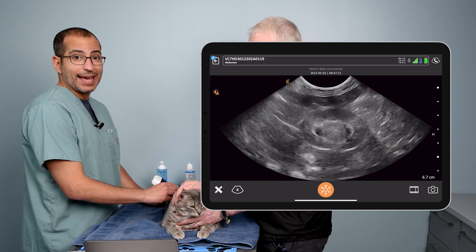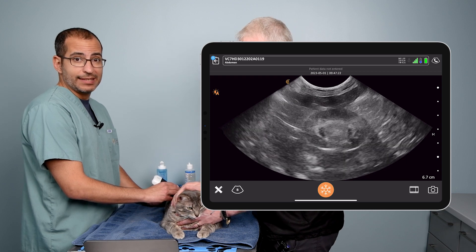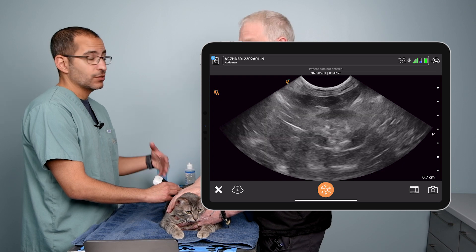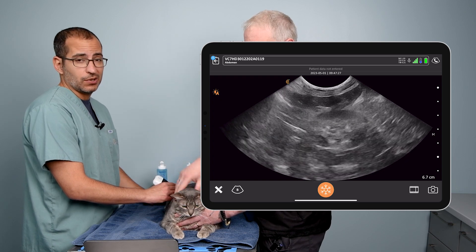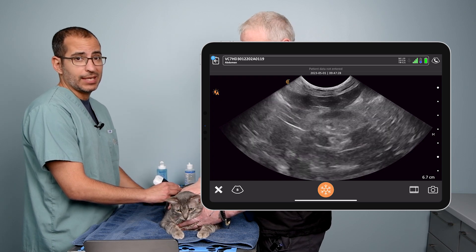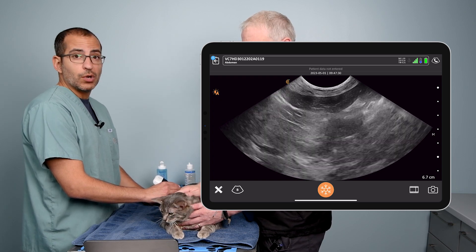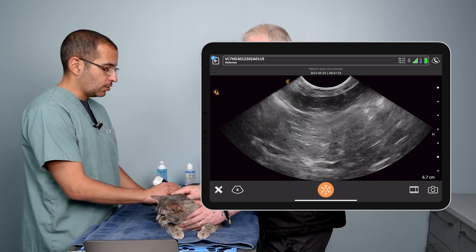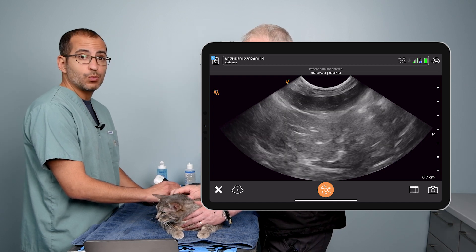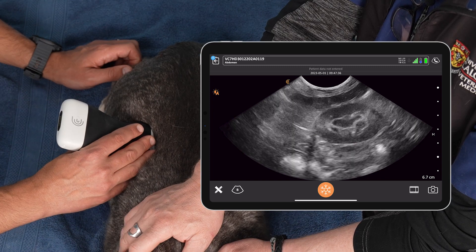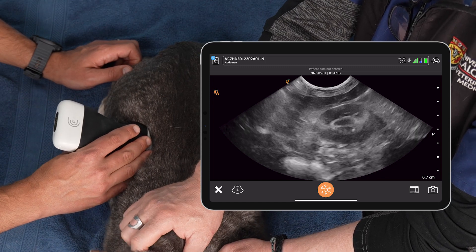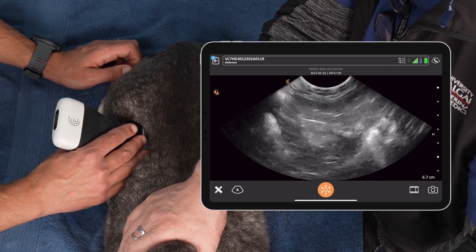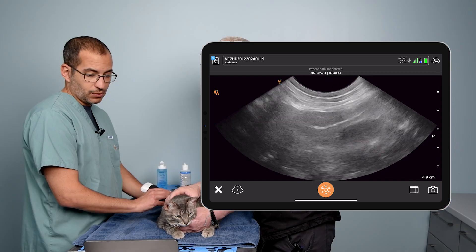The next question we can ask is: is there duodenal generalized ileus? Looking for generalized ileus, one of the sites we can assess beyond the stomach is the duodenum. What you can do is find it by starting at the right kidney and sweeping towards midline, trying to find the largest of the small intestines.